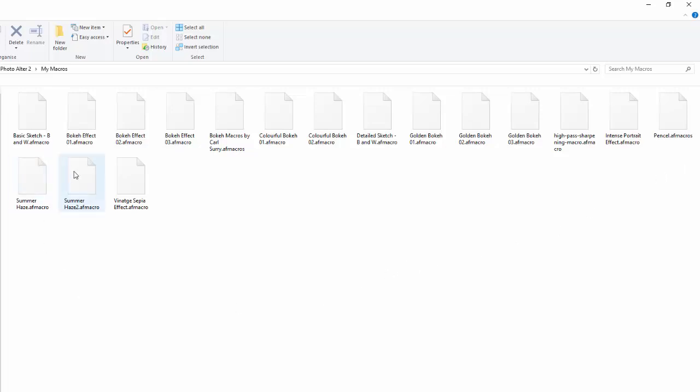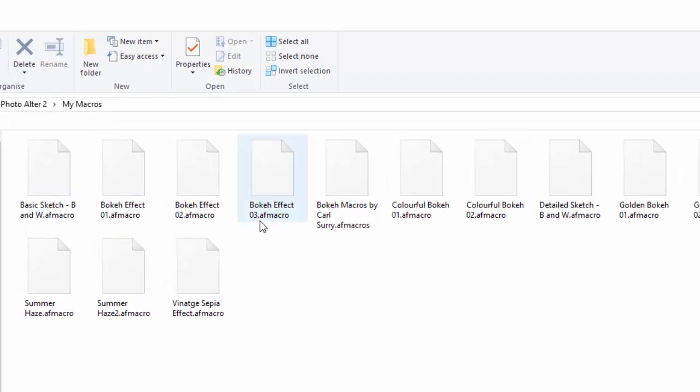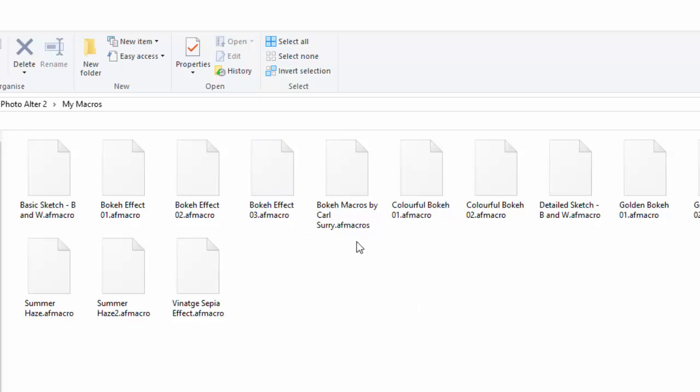And as you can see, a lot of these individual macros finish with the extension .afmacro but with no S on the end. But this one here is .afmacros with the S on the end.